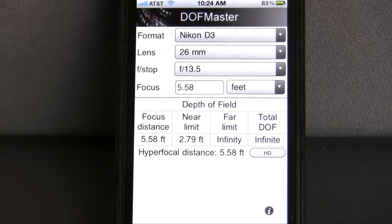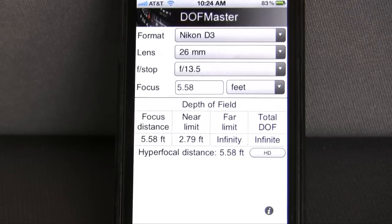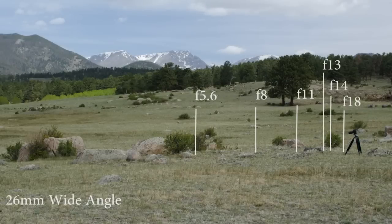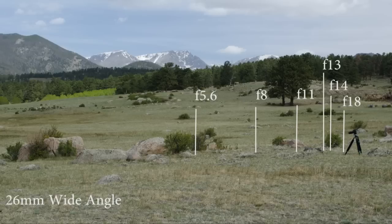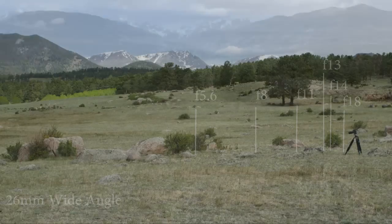The app says that at f/13 and 26 millimeters, everything from just before three feet to infinity would be in focus if we focus at about five and a half feet. If you zoom out to the bushes and mountains in the background, you'd only need f/5.6; for a middle rock you'd need f/8; but for that first rock you need f/13. This changes based on your lens length and camera, which is why I highly recommend using the app — no guessing, no adjusting.